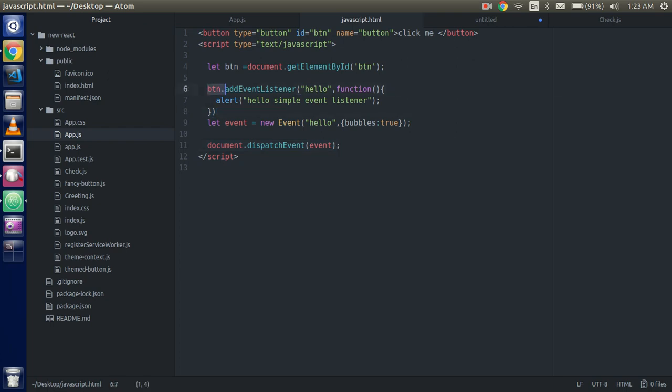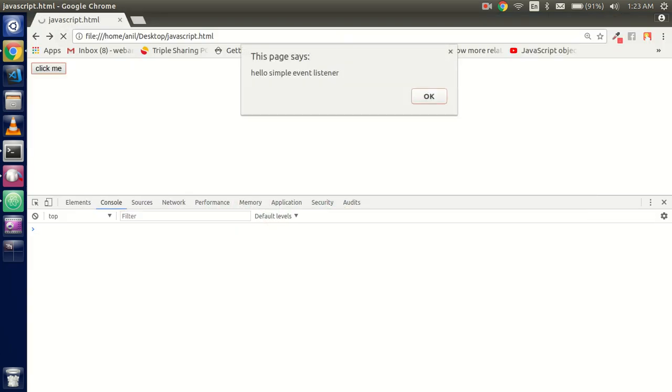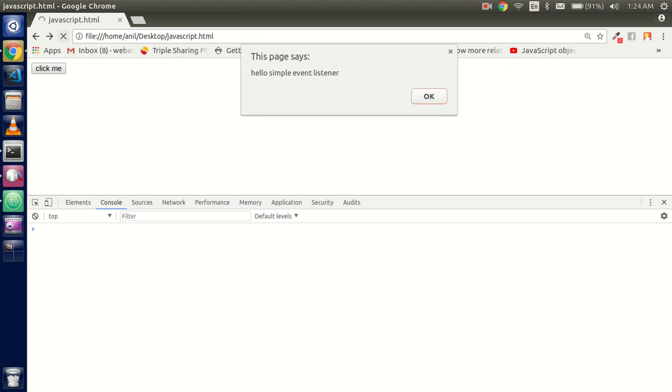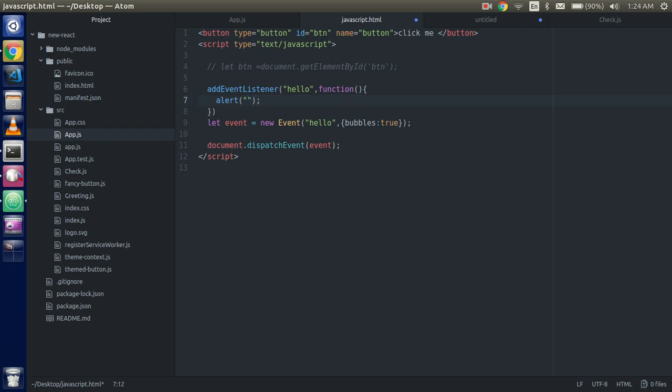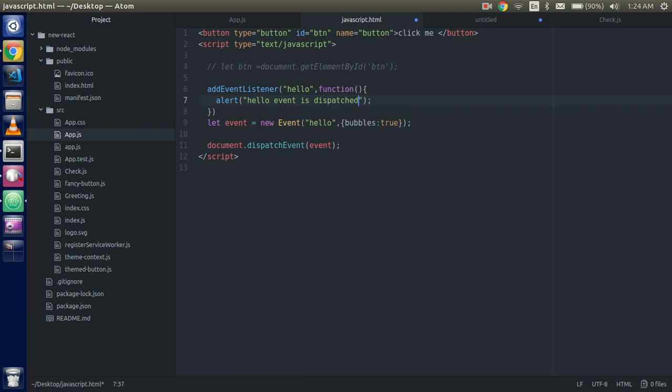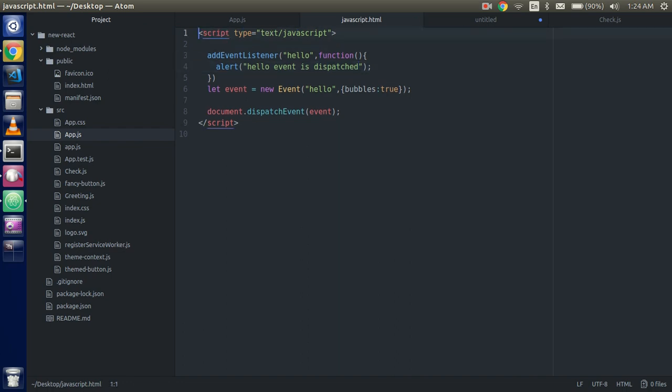You can remove this because now we are not working with this one. And if you want, you can comment it also. So now you can see that we are able to listen it on the document load because we put here document load. So you can write here a little bit smaller, like hello event is dispatched. And you can remove this one and this one also.